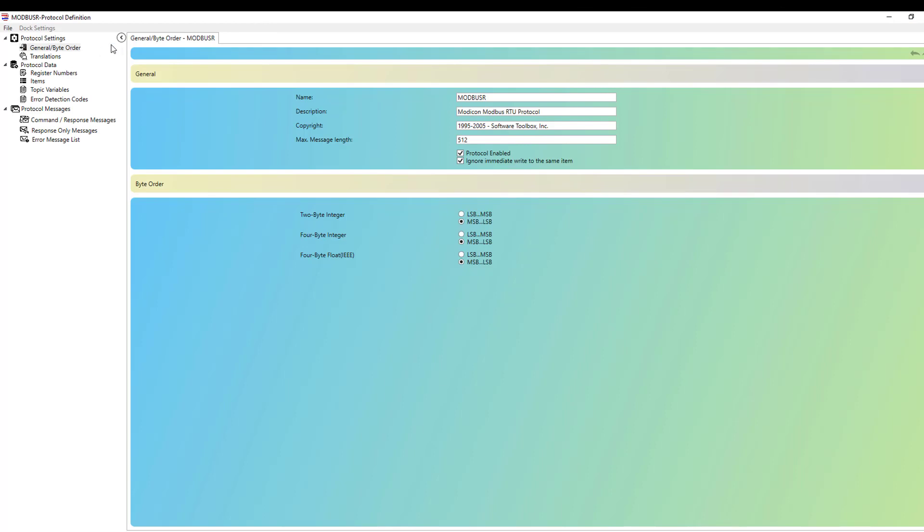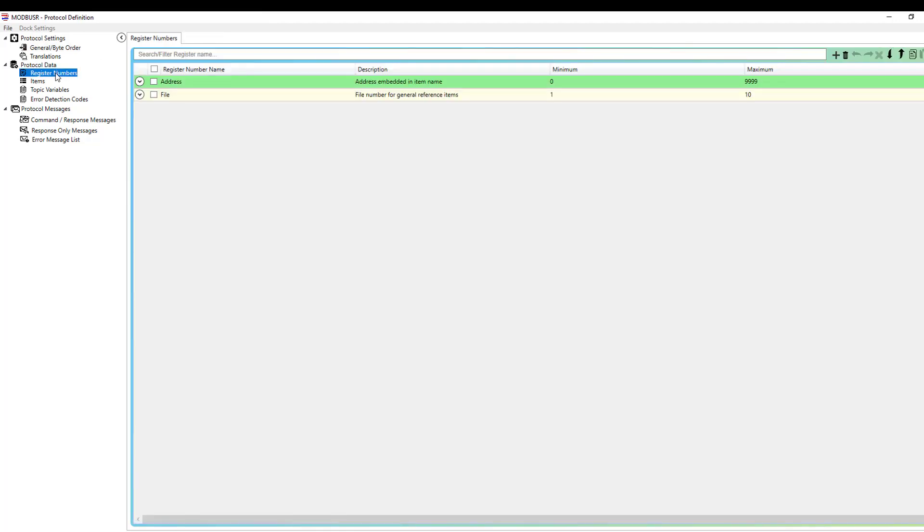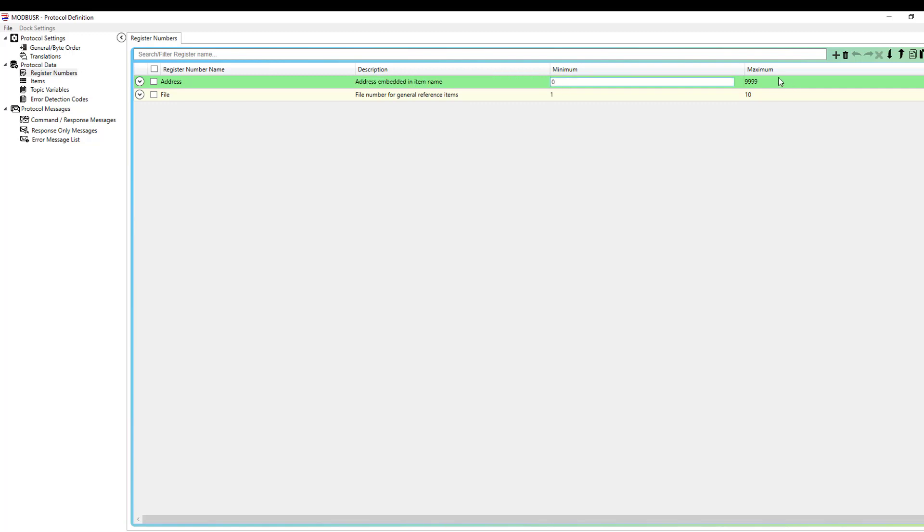So to start, I just want to show you the protocol data sections and what those look like now. So registers, you can see this is a table-based configuration. You can click in any of the existing fields for any of the existing registers and make changes to those. You can add new ones, delete existing ones, and so on and so forth.